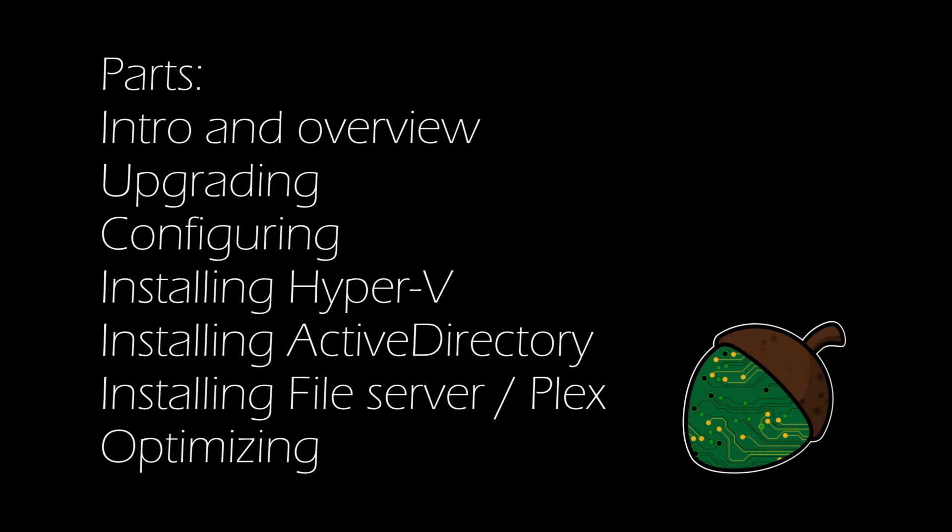The series consists of 7 parts. You can jump to another part by clicking the links on the screen and the videos will be linked as soon as they are available.